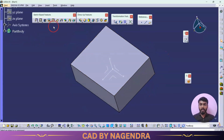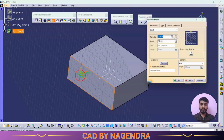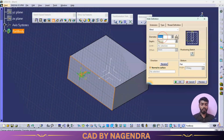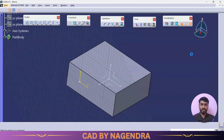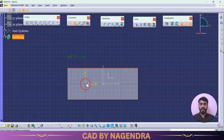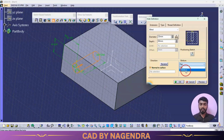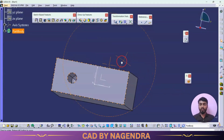Let me undo with Ctrl+Z and recreate the hole. I'll click Hole, select the desired face, specify the diameter and depth, then use Positioning Sketch to constrain the hole center point using dimensions relative to the white center point. After exiting the workbench, the bottom shape can be changed to either flat or V-bottom. This is how we create a basic hole.